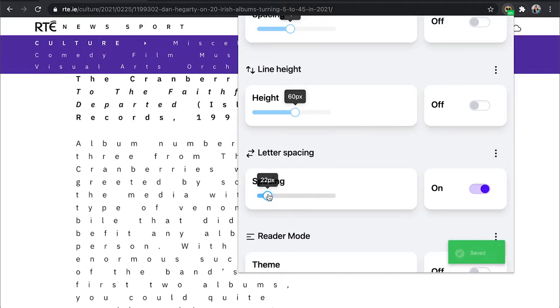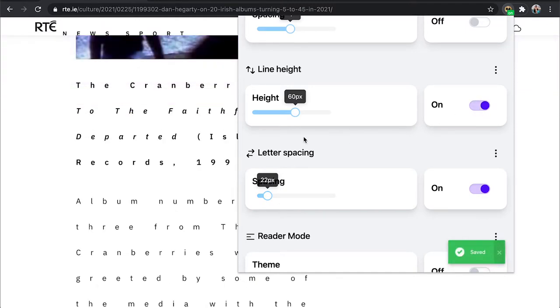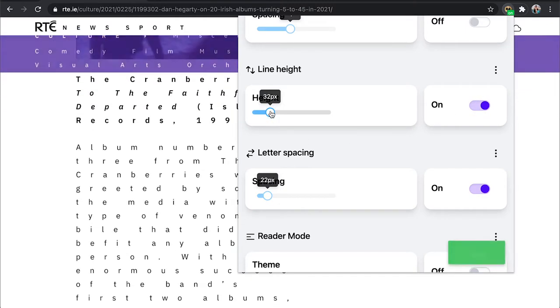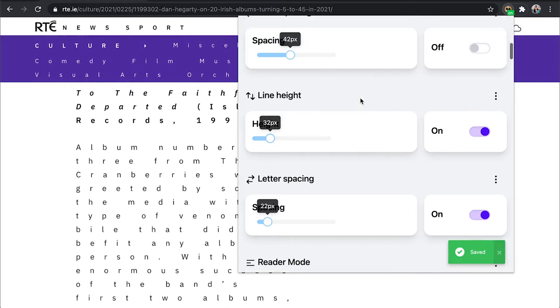Together, these settings can help make websites easier to read using the perfect combination for you.